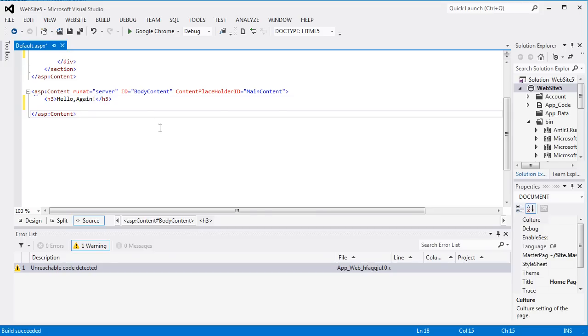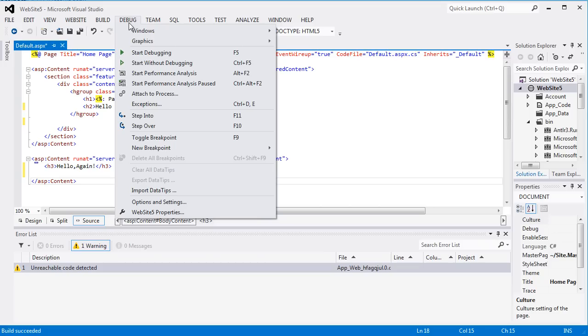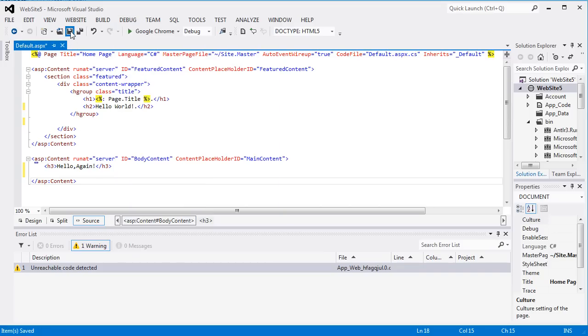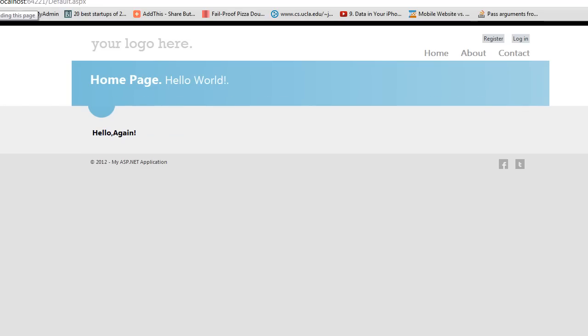And now we can just go back to Debug, and start without debugging again, or we can just save it, and then go back out to our webpage, and click Refresh.